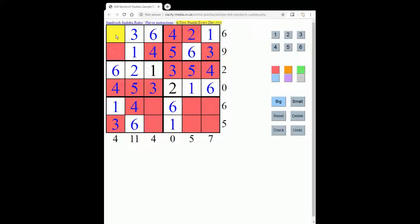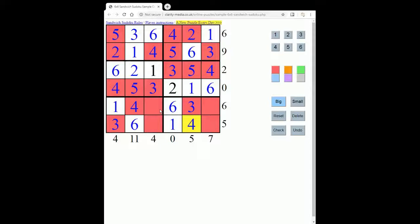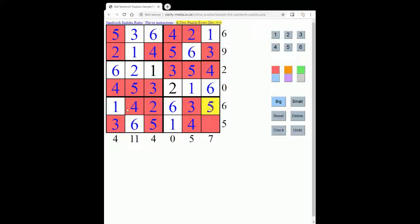To complete this row we need a 5, and a 2 to complete this row. Over here, the only option left is a 3 because we've got 1, 2, 4, 5 and 6 — which means we can place a 4 here. Now we have the 2 and the 5 to put in. This 6 is going to help us: we know the total between the 6 and the 1 sums to 6, we have a 4, so that must be 2. That gives us a 5 here, then we can finish off the row with a 5, and the entire grid with a 2.